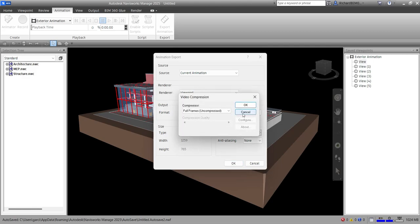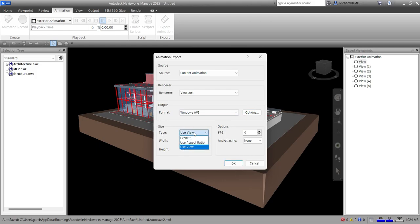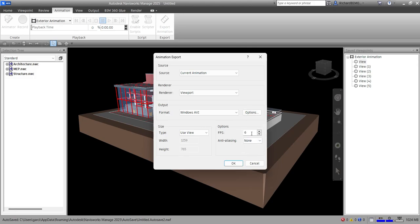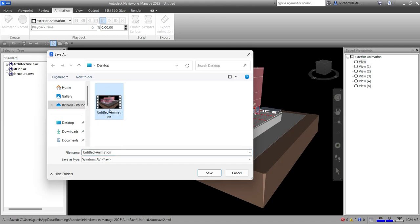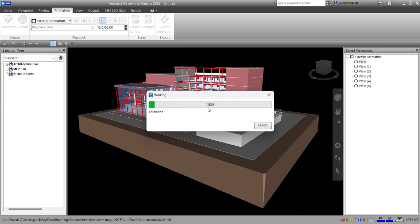You can change the options here — I'll just use Full Frames compressed. For FPS, I'll use the current view. You can change the FPS and select anti-aliasing, but I'll just use the default settings so it exports quickly. Let's save it — I'll name this 'Exterior Animation' — and then save. It's now exporting, so let's wait until it finishes.